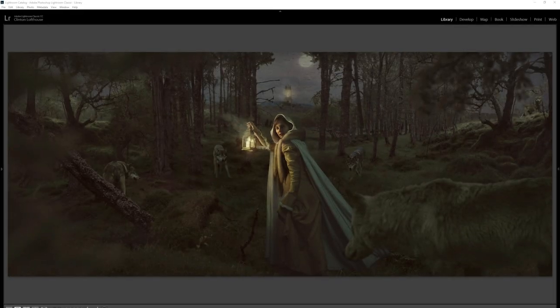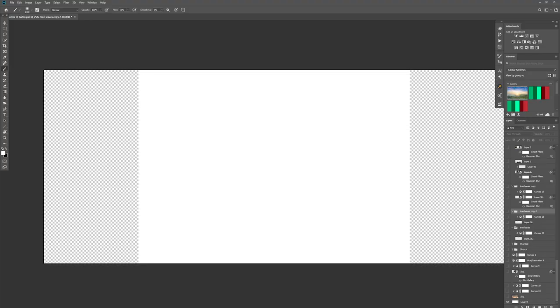So as discussed, this is the image we are walking through — the Forest of Gold Trees — and it's part of the 'Days Gone By' series. Let's take this into Photoshop and start working through the layers from the bottom right to the very top, so we can see what went into this.